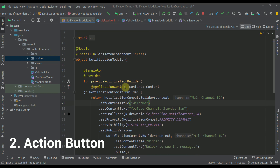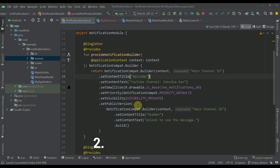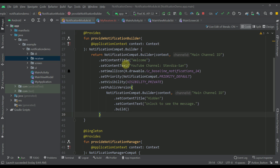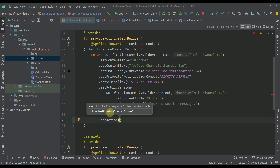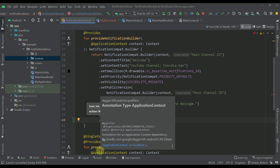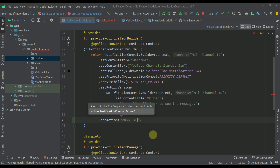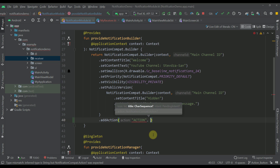Now let's focus on implementing the action button in our notification. In the NotificationCompat.Builder there is a function called addAction. This addAction function allows us to specify the action button in our notification and also the actual pending intent which will be used to trigger our broadcast receiver. For the title I'm going to specify 'action', and the second parameter needs to be the actual pending intent.